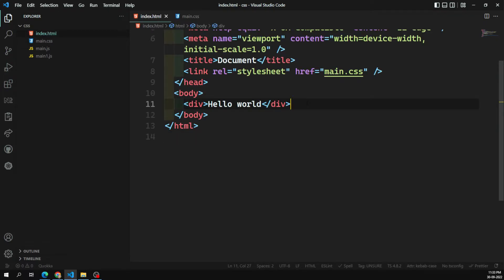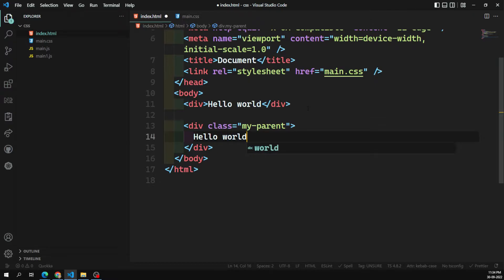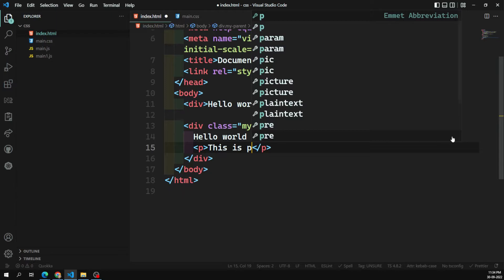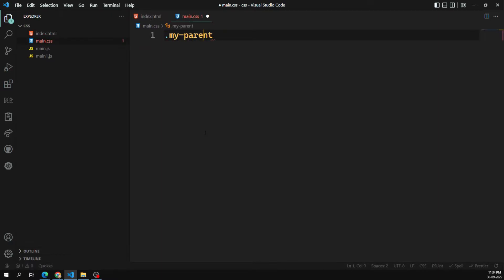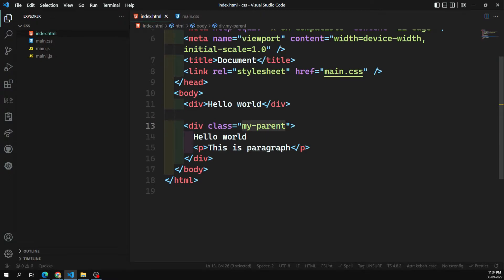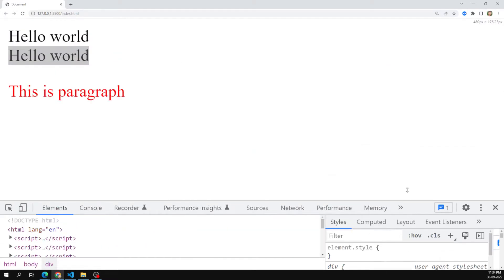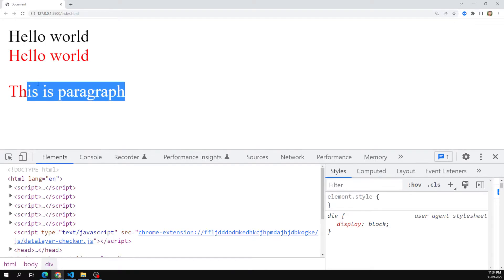Now let's see another scenario. I have a div with class 'my-parent' containing 'hello world' and a paragraph element with 'this is paragraph'. For 'my-parent' I apply a color of red. What happens is whatever child elements are present inside 'my-parent' will inherit that color property by default, so all elements get a red color — both 'hello world' and 'this is paragraph' appear in red.